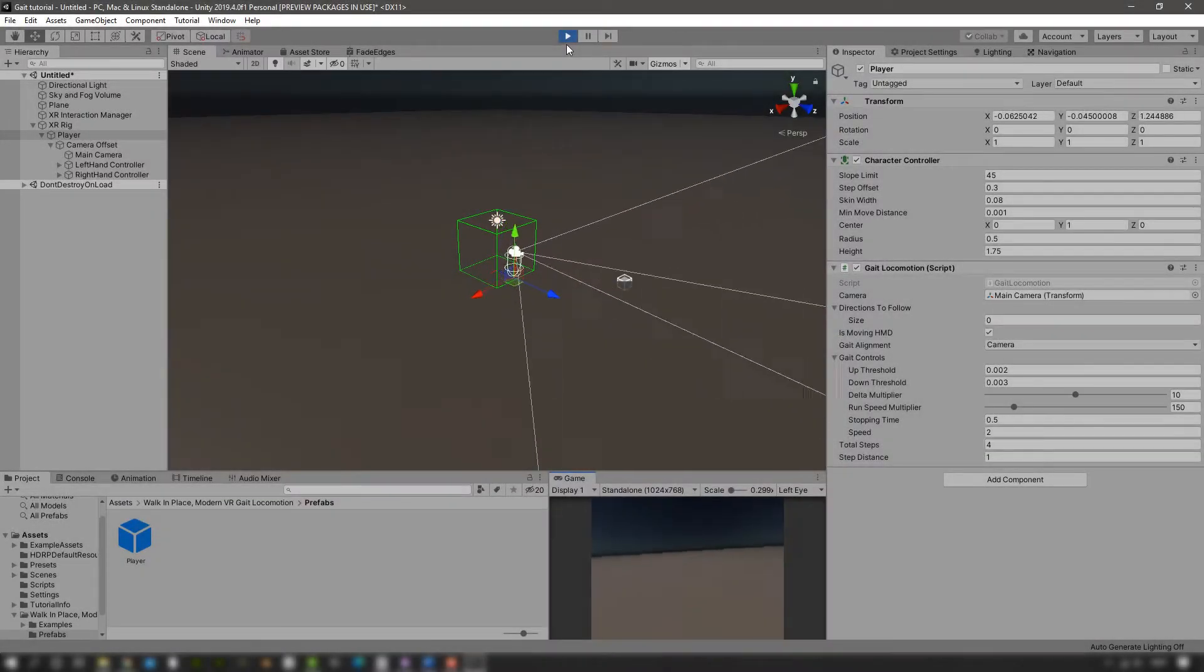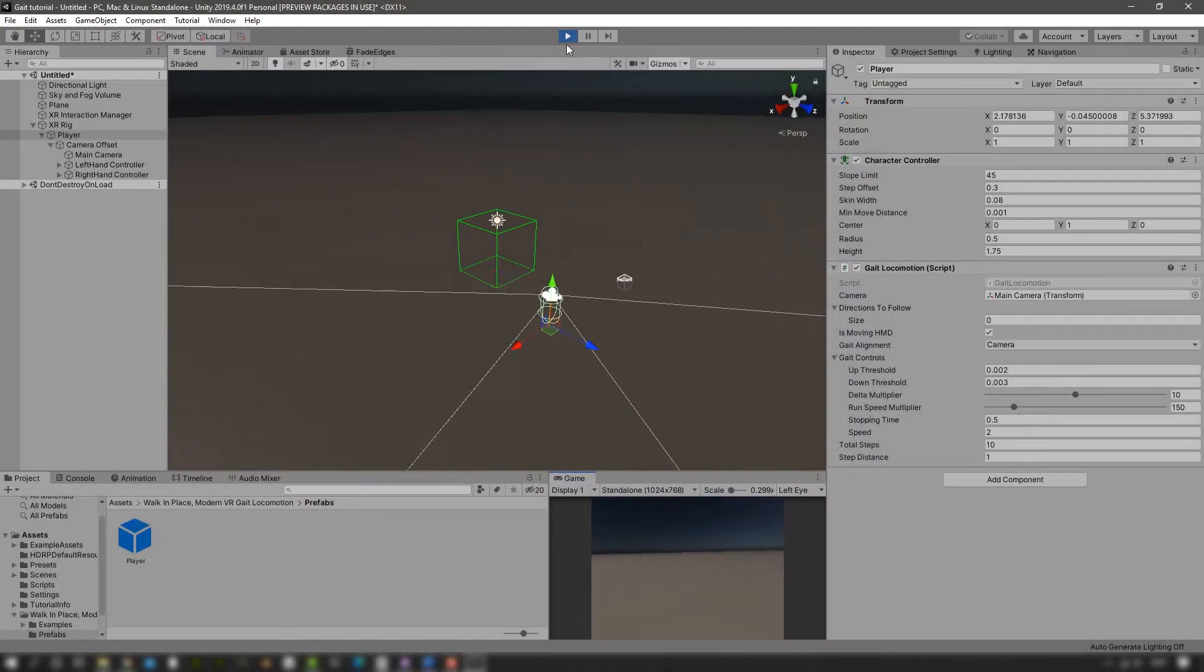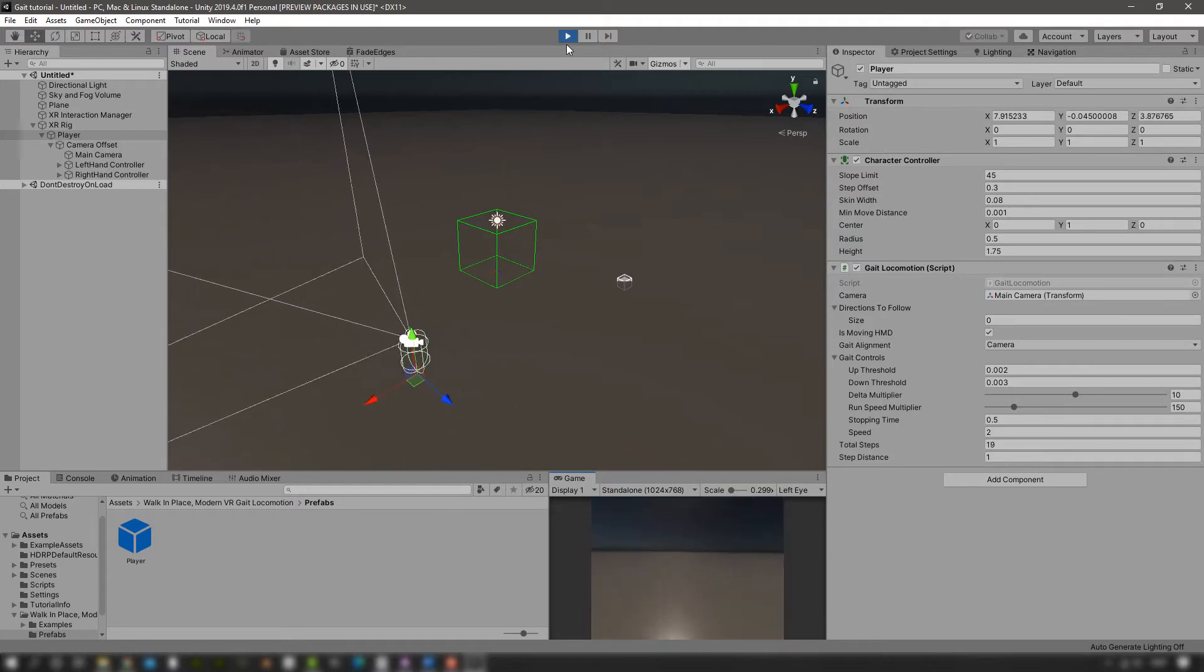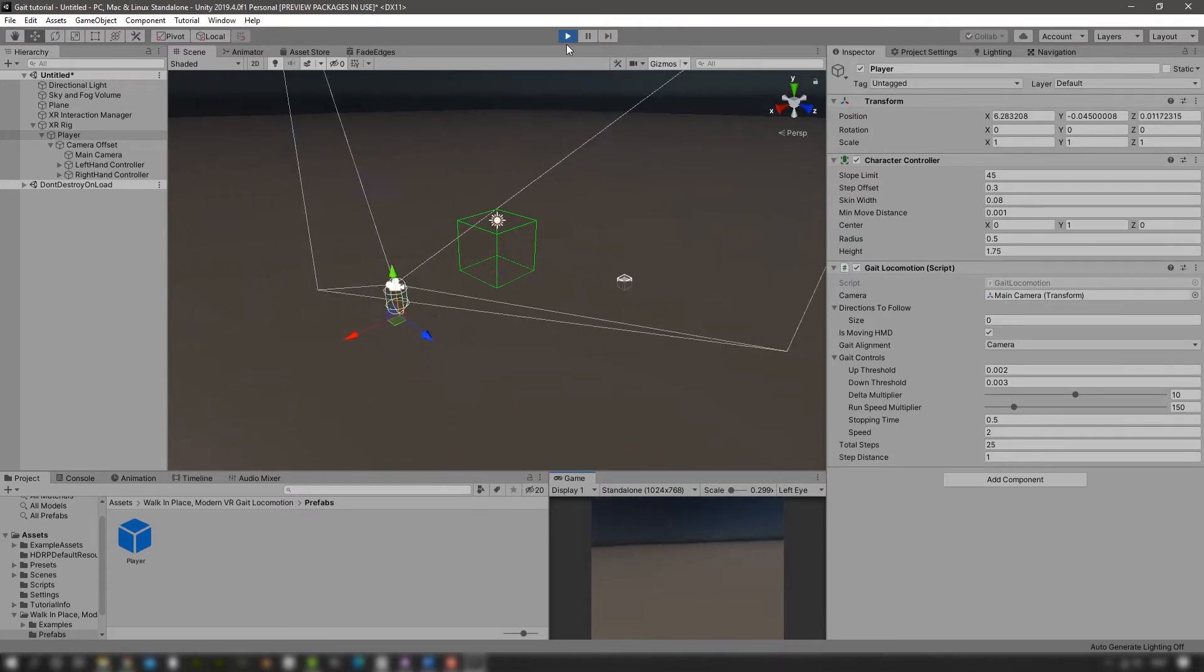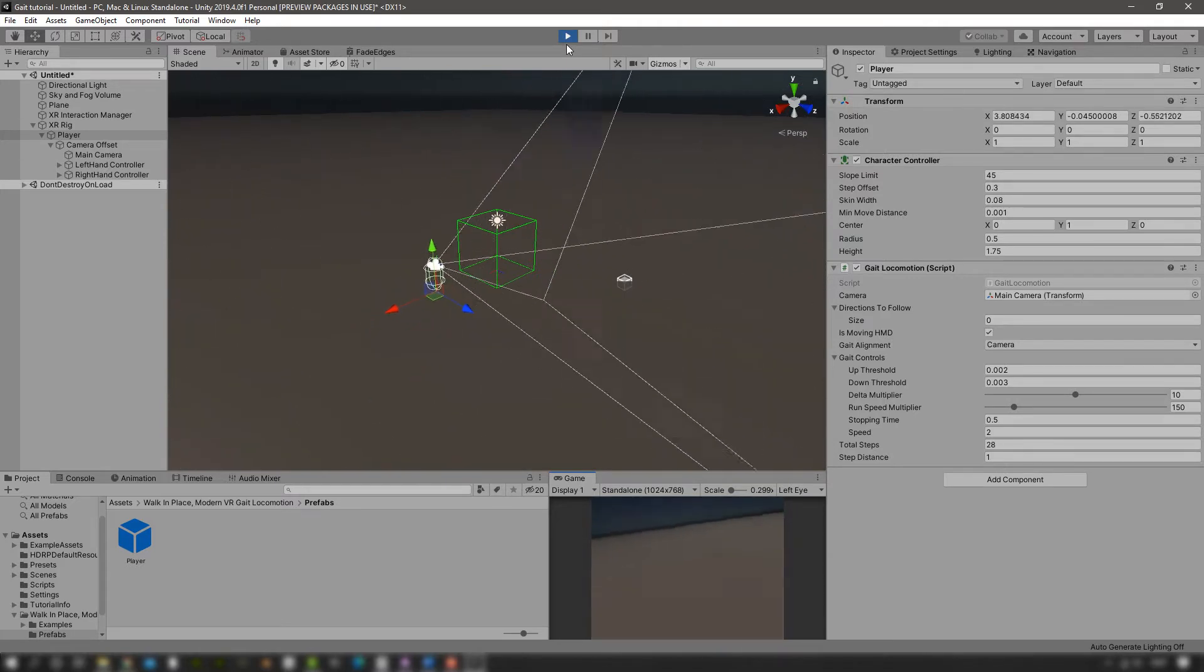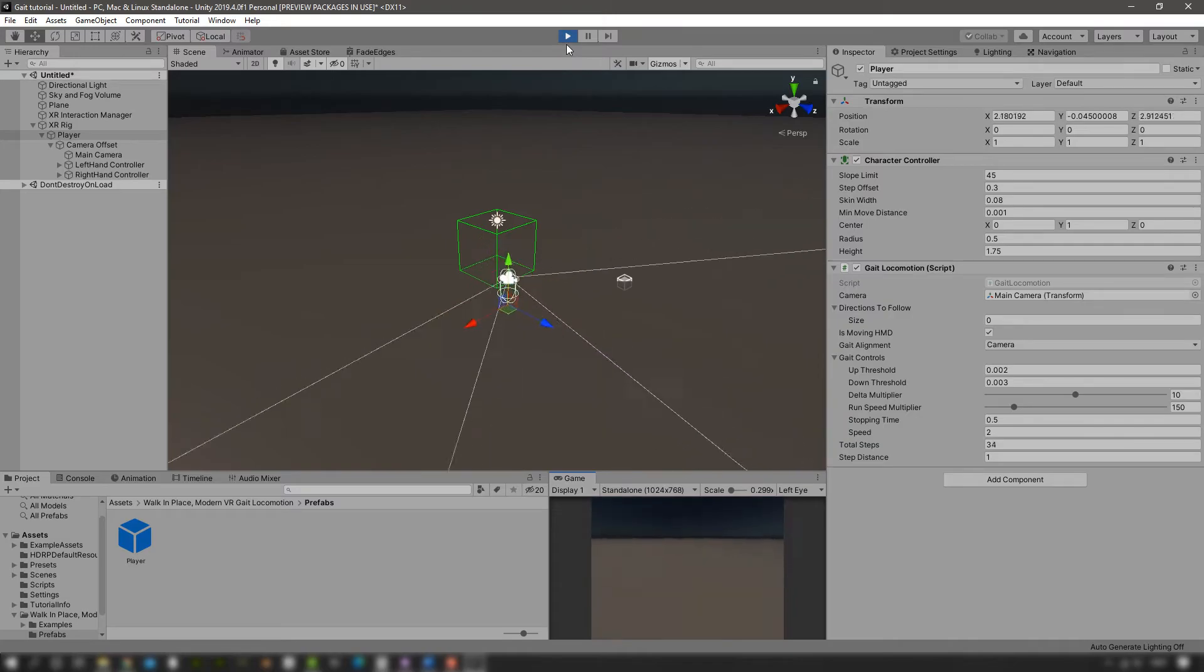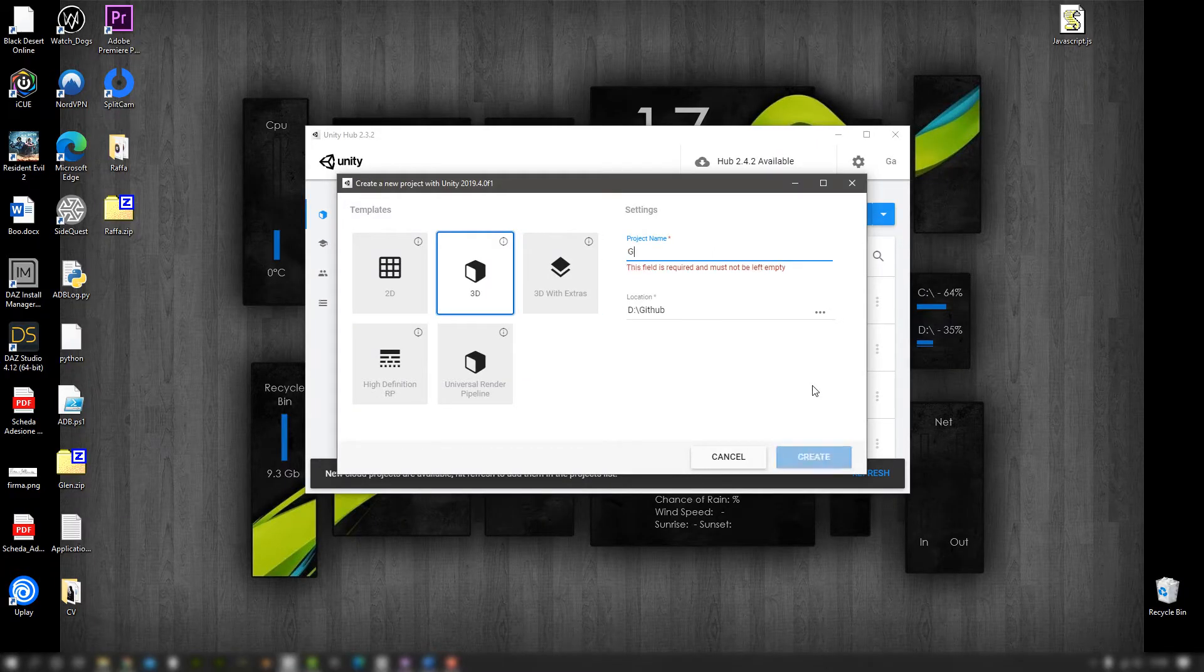Hello everybody, this is what we're going to end up doing today: having a character controller in an XR rig that can move around by just walking in place using your own gate. Let's begin. Let's create a new Unity project.